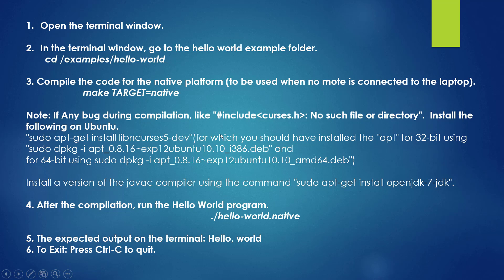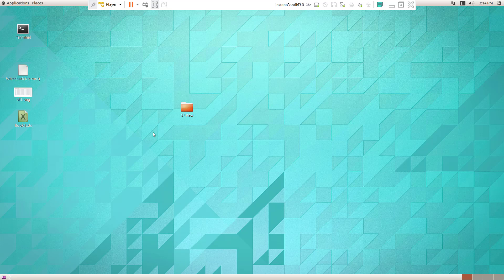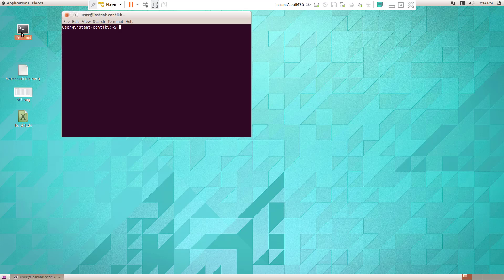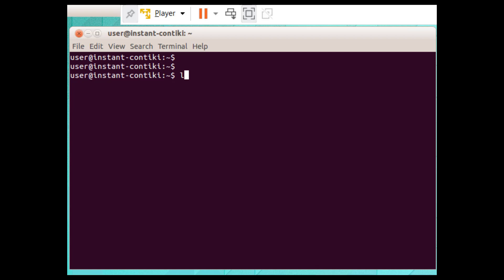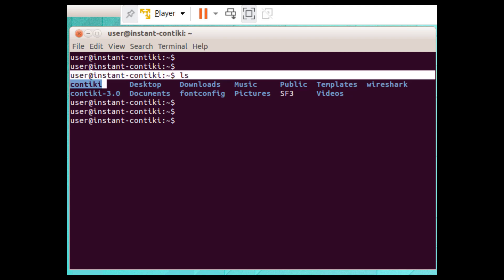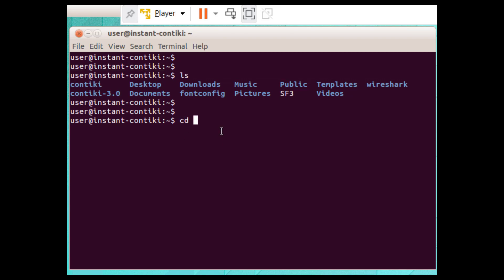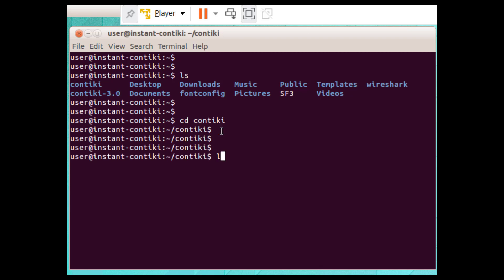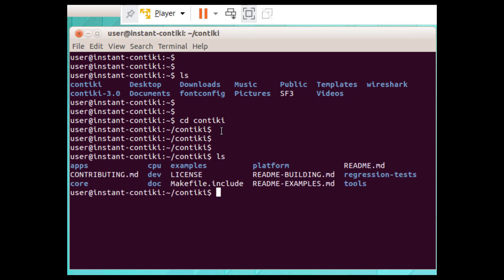I am in the Contiki operating system, so let me go to the terminal. I'm inside the terminal now. Let me use the command `ls` to display the files and folders. The 'contiki' folder is available, so let me change directory with `cd contiki`. I am inside the contiki folder. Let me give the command `ls` again — you can see 'examples' is a folder, so `cd examples`.